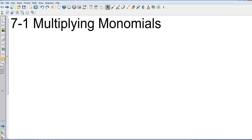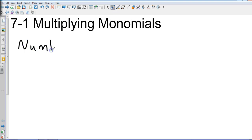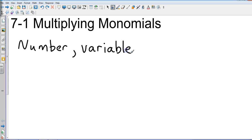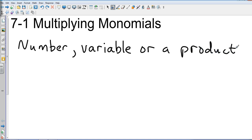Who can tell me what a monomial is? Honestly, if you know what a monomial is, you probably shouldn't at this point, so don't feel bad. Okay, a monomial is a number, a variable, or a product of a number and variable.